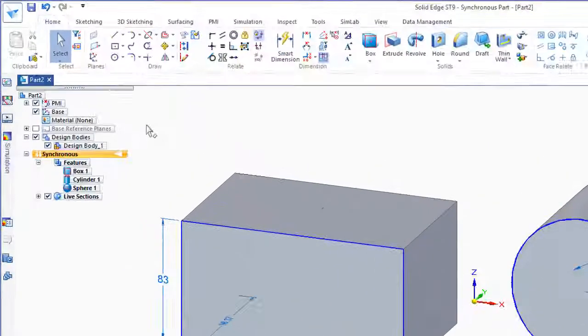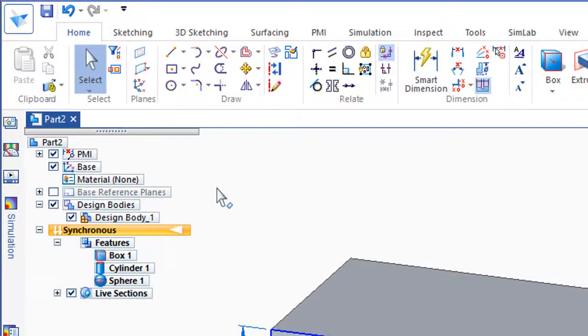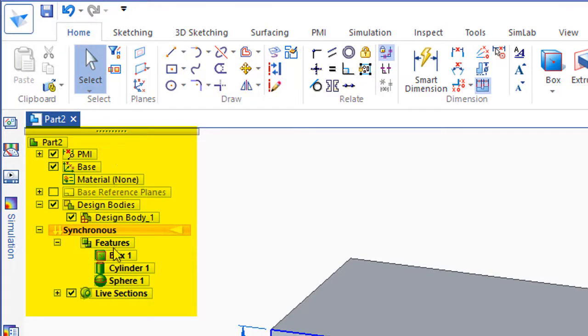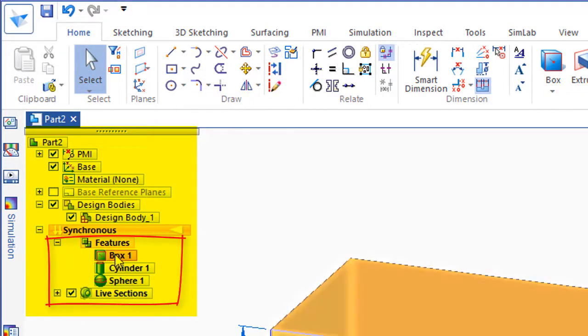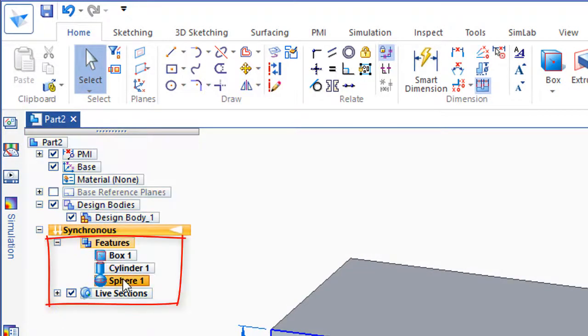Now another thing I'd like you to pay attention to is our Feature Tree. If you look down here, you'll see in the Feature Tree we've got a Box, a Cylinder, and a Sphere.